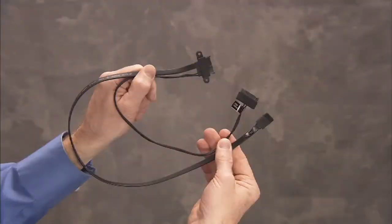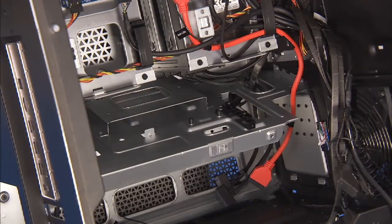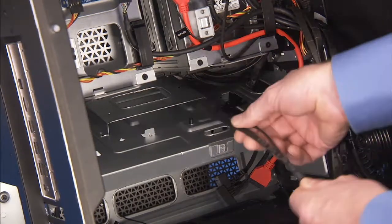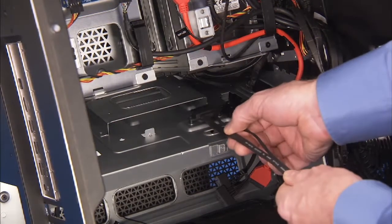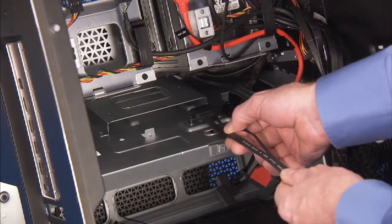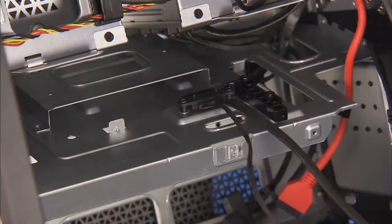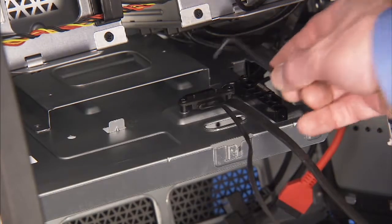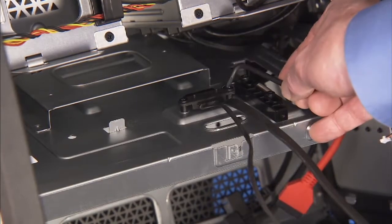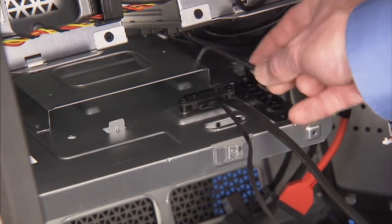To replace the optical drive SATA cable, press the cable onto its standoffs on the middle bracket. Use the tool to replace the Phillips number 2 screw to secure the cable to the middle bracket.